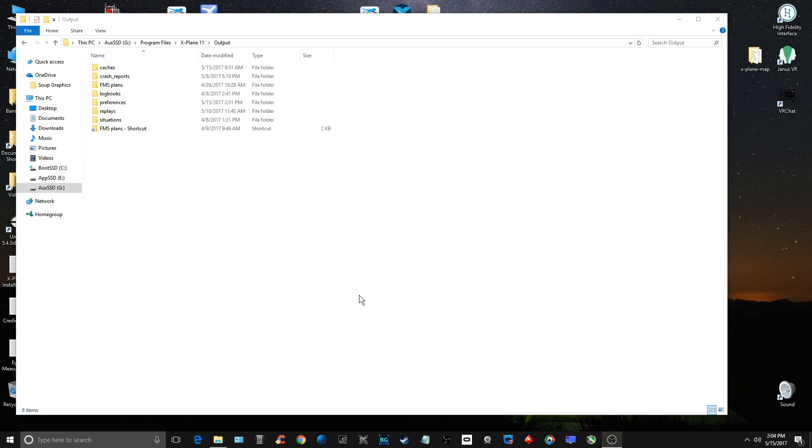Hey guys, back with another X-Plane 11 video. This time a technical video to help you out if you're having some frame rate issues. This is something I found that's helped me improve frame rates. You do this every once in a while if you start to see your frame rates lag a little bit.